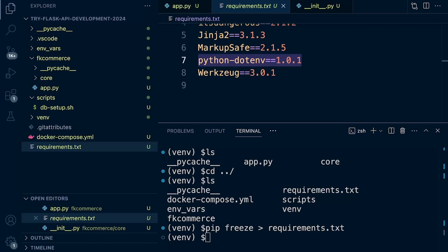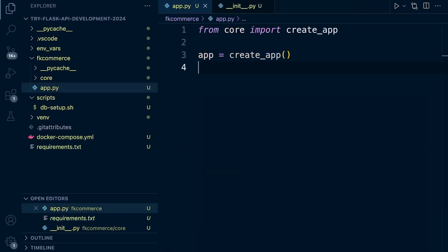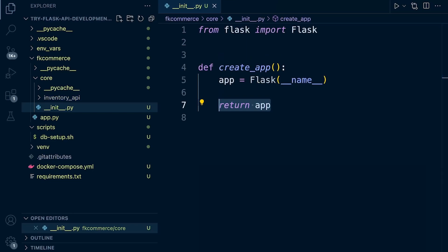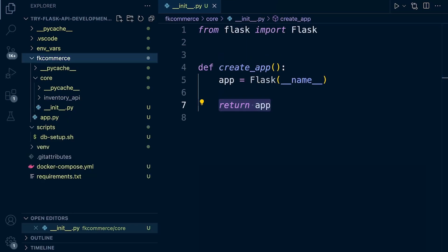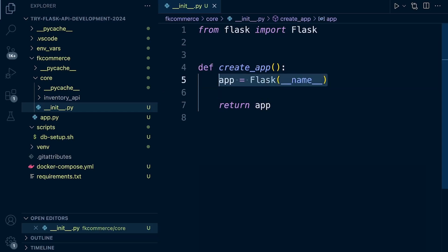Now we want to make this resource available within our project. We're using this battery approach, so we only need to define it once and then potentially utilize it throughout the whole application. Let's take a look at how we're going to do that. Let's go into the core, actually the fkcommerce, inside of there we have core, inside of there we have the initialization file. At the moment, we're just creating an instance of our application.